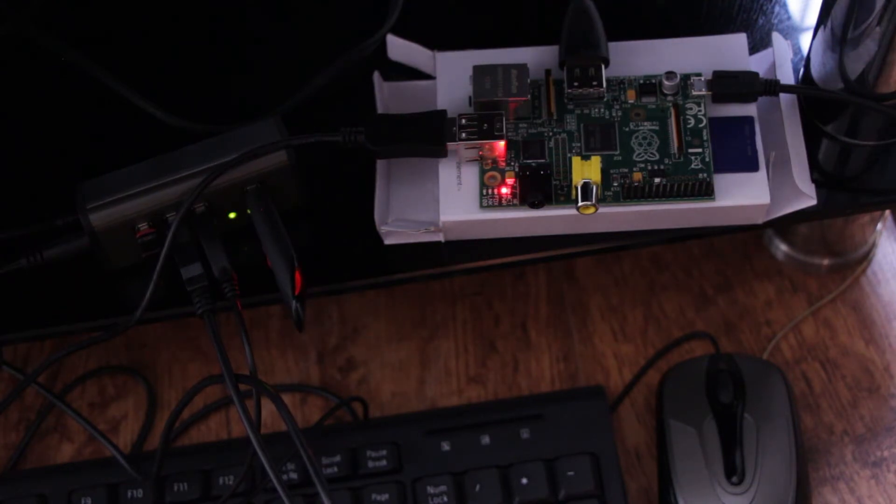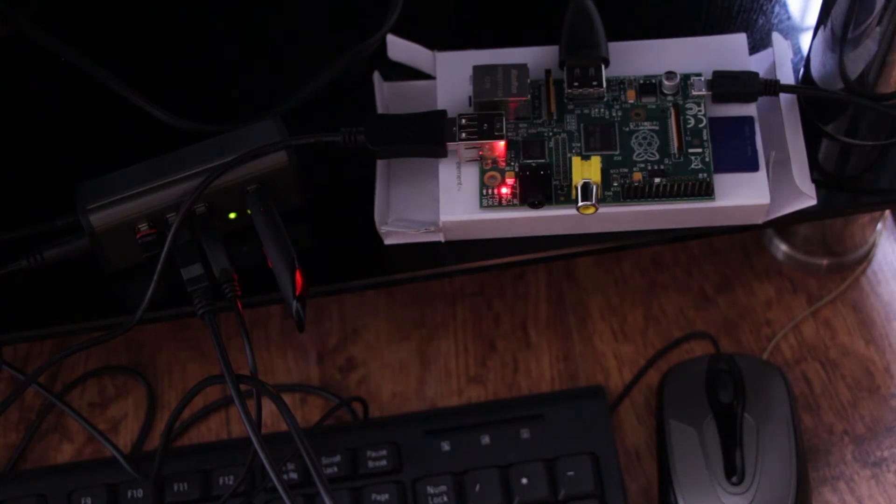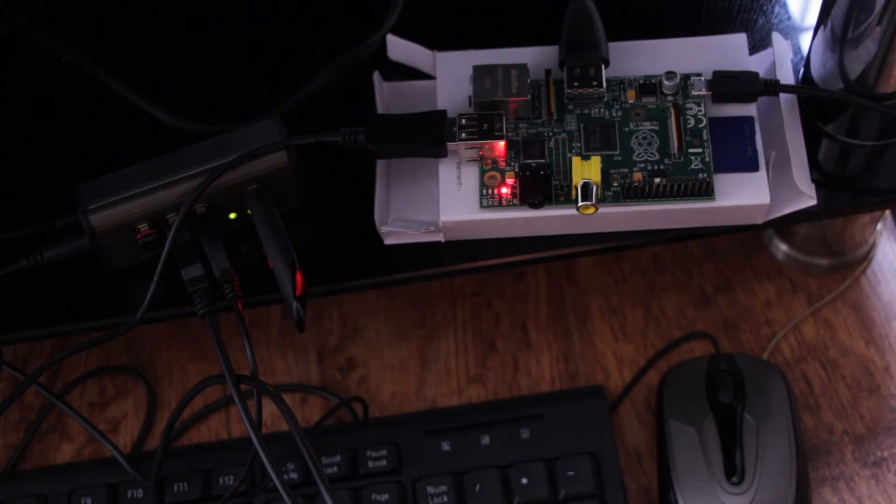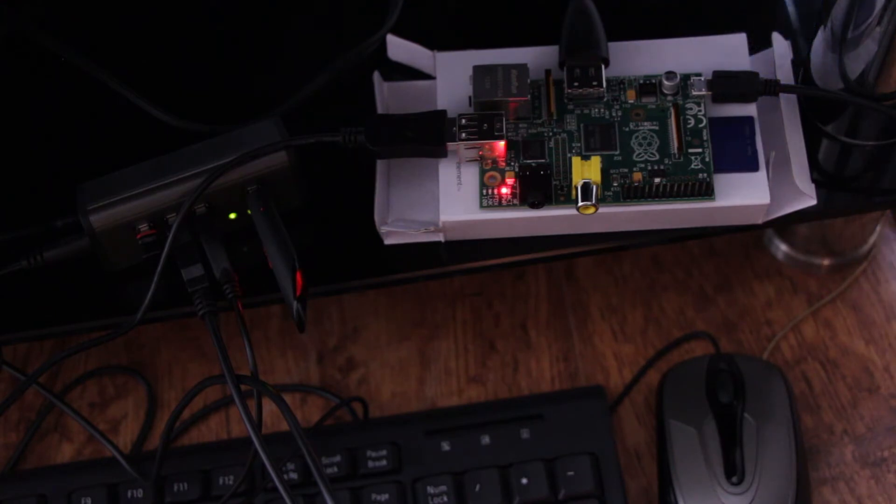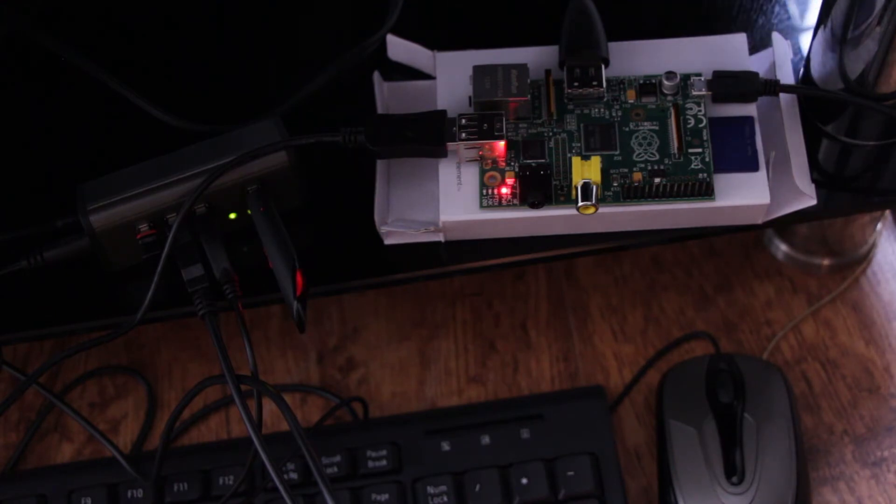So overall as a kit I have to say really impressed. Not only is the Raspberry Pi a fantastic little board and very powerful as you're going to see in a second, the kit itself has everything I needed and just worked straight out of the box.